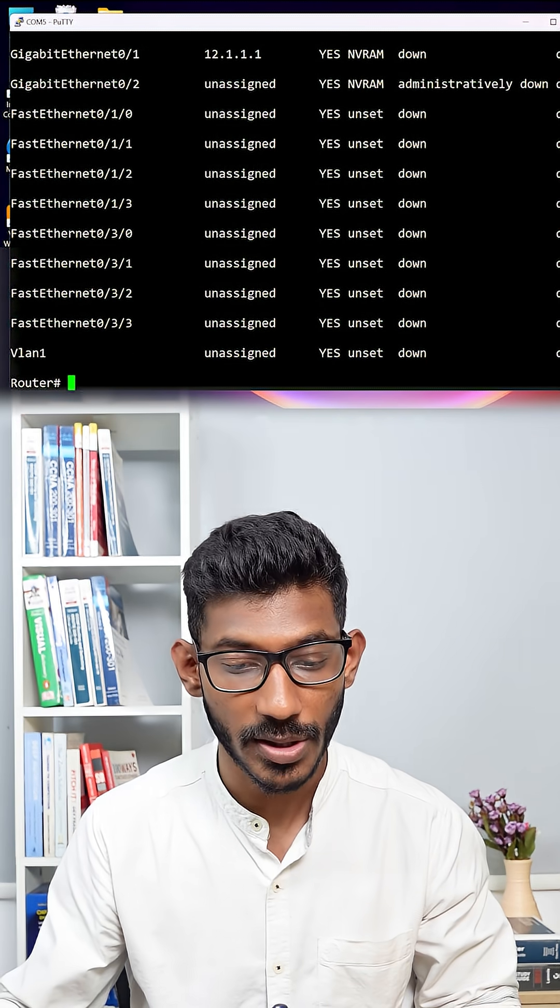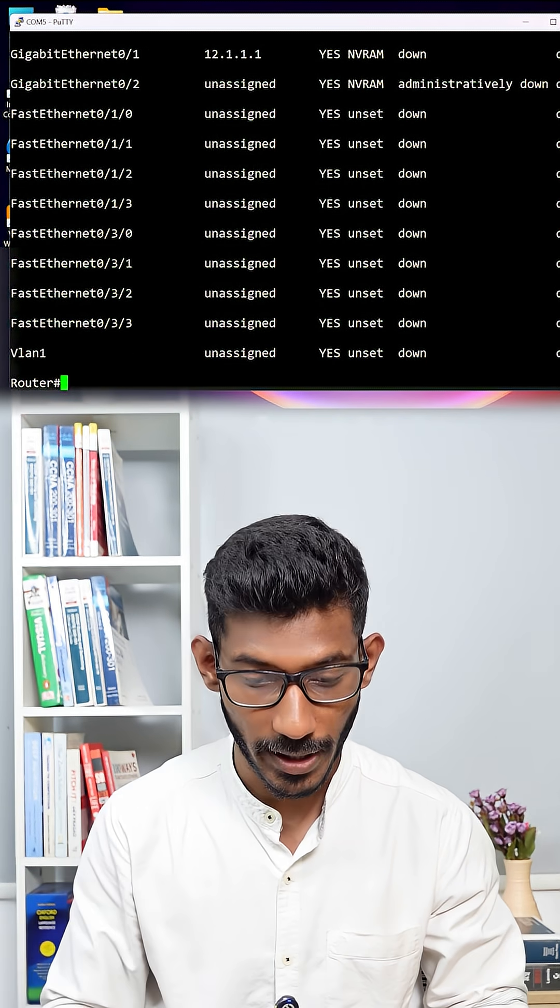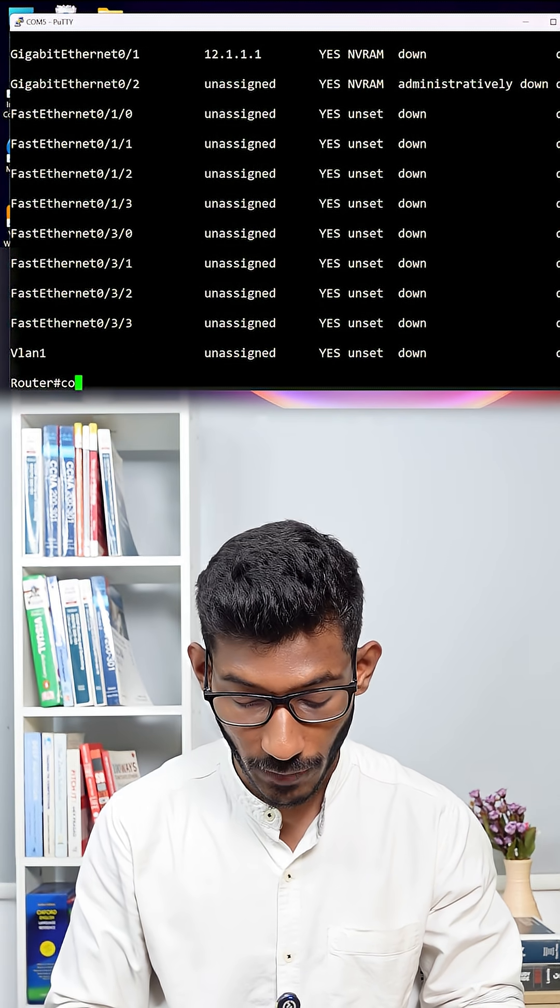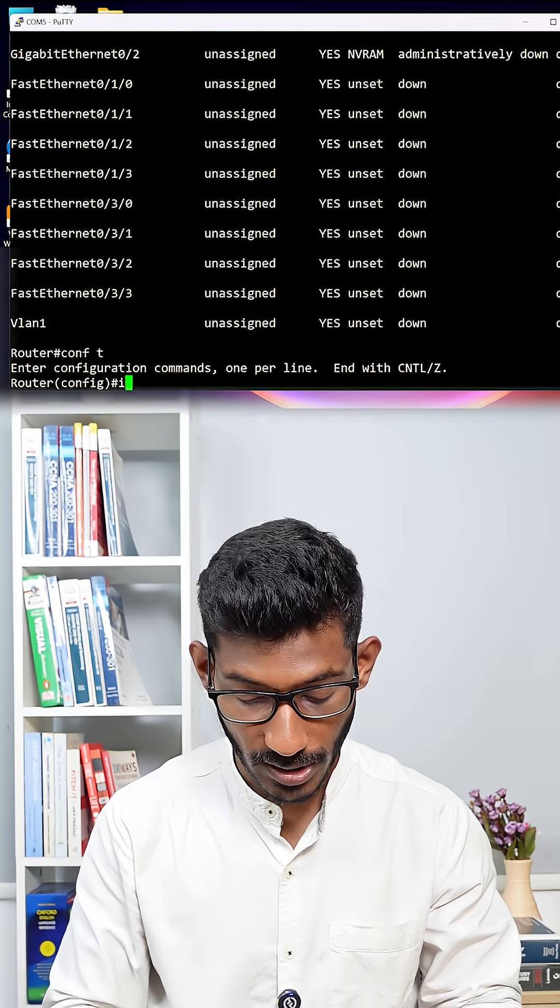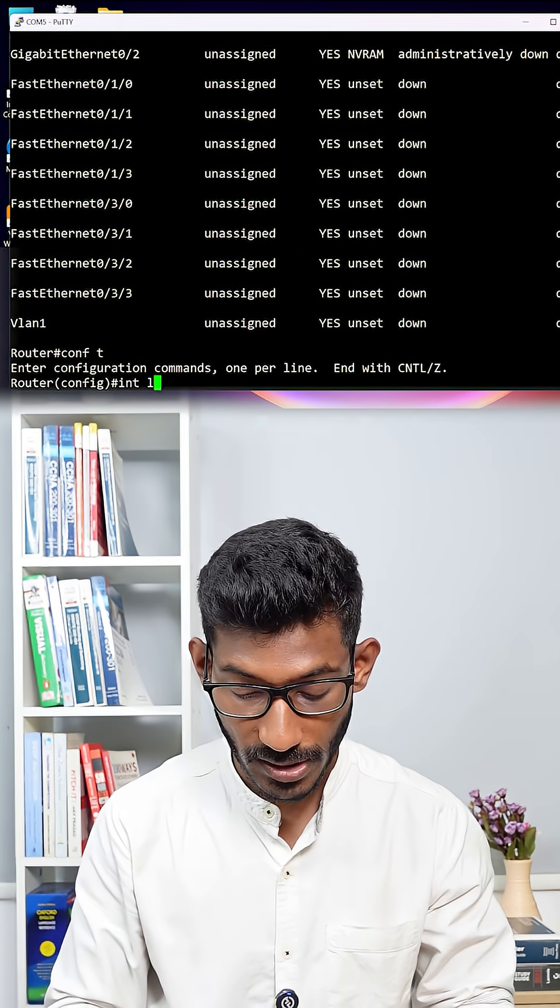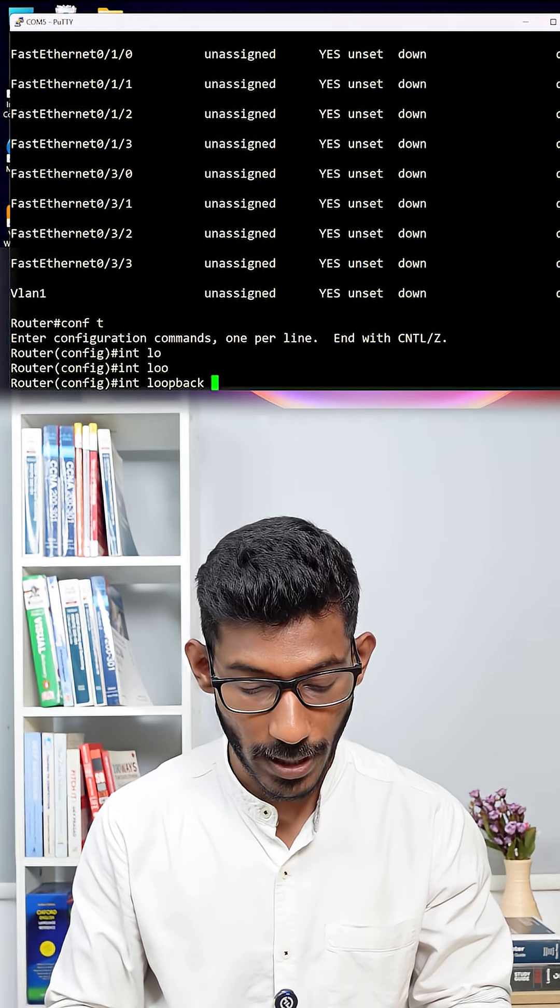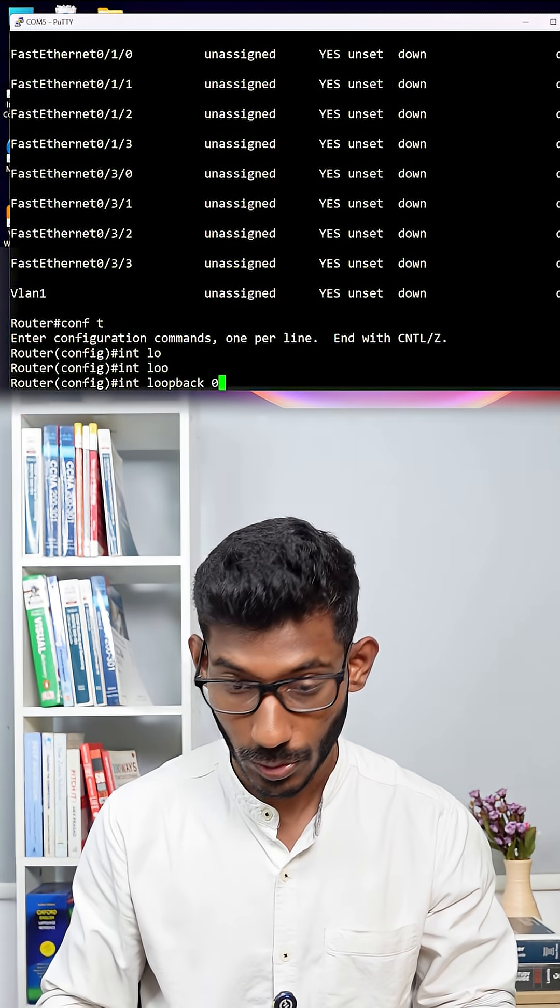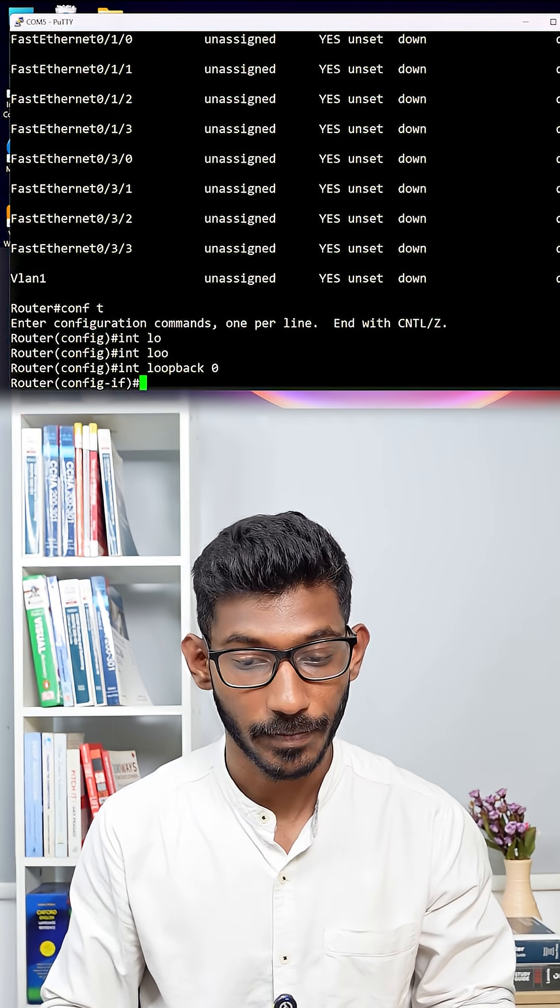Right now, I will show you how to assign the loopback interface. Go to your configuration terminal. Just give interface loopback 0 and press enter.